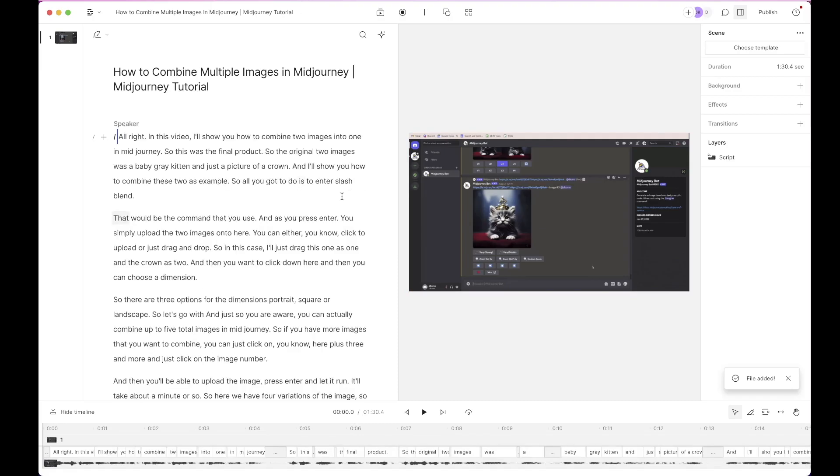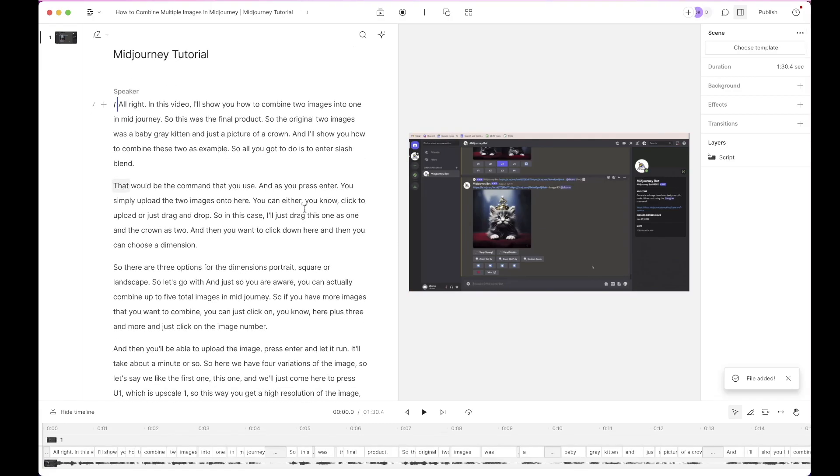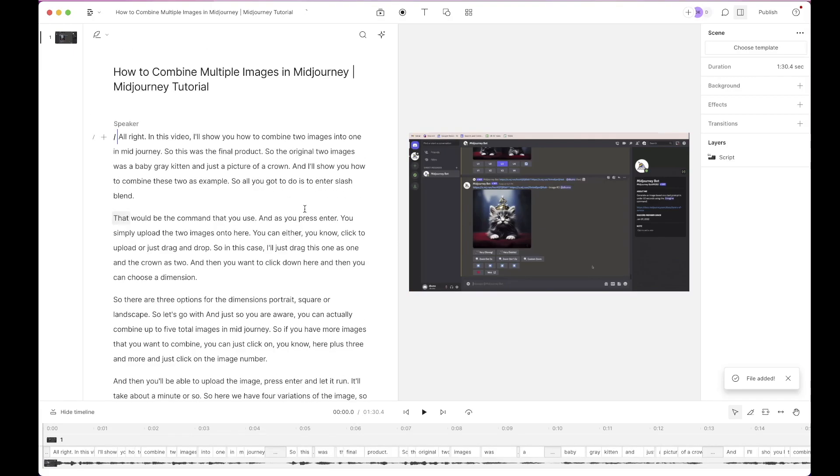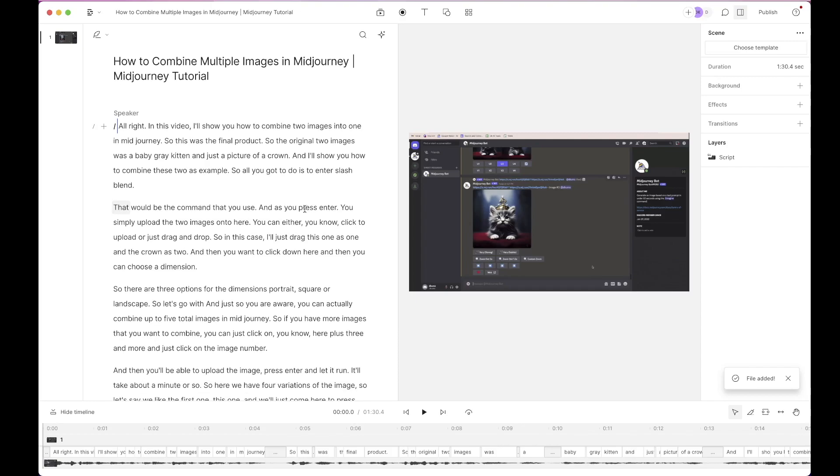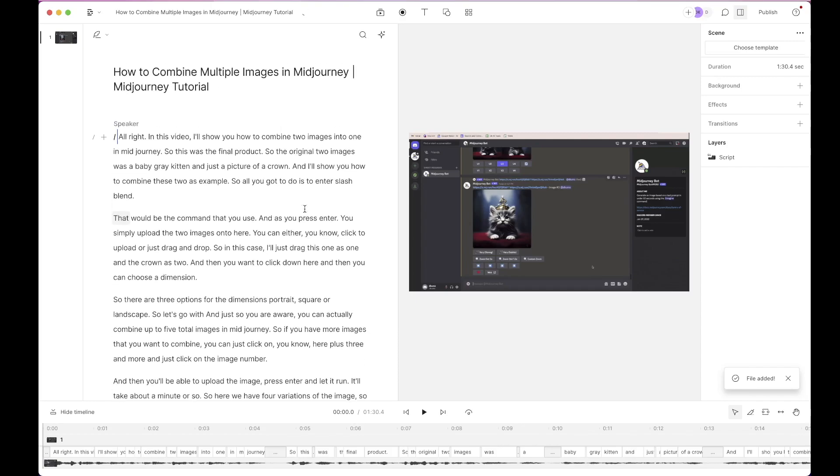Here we have the transcript that was generated. The transcription in Descript is known to be accurate and it's super fast. So whenever you need something to be transcribed this is definitely a go-to.